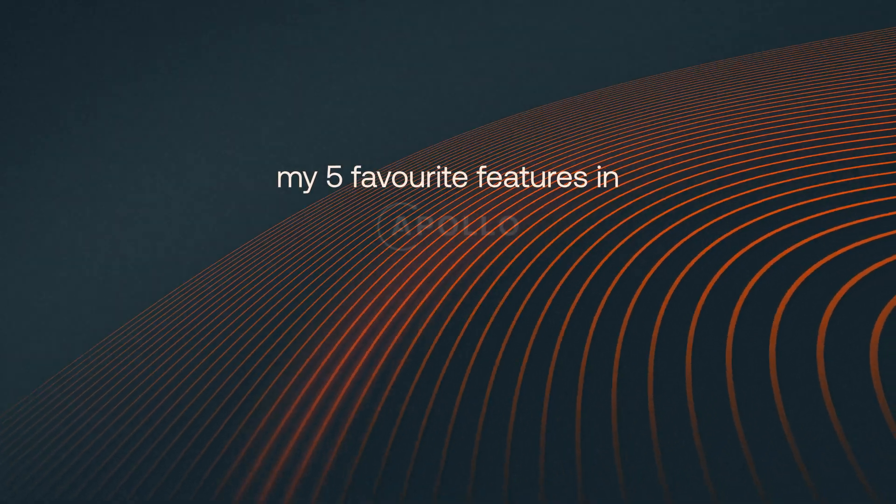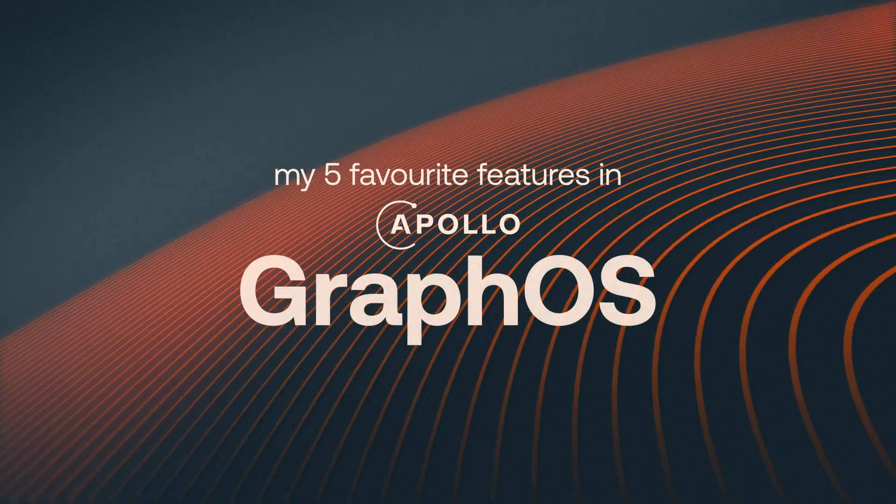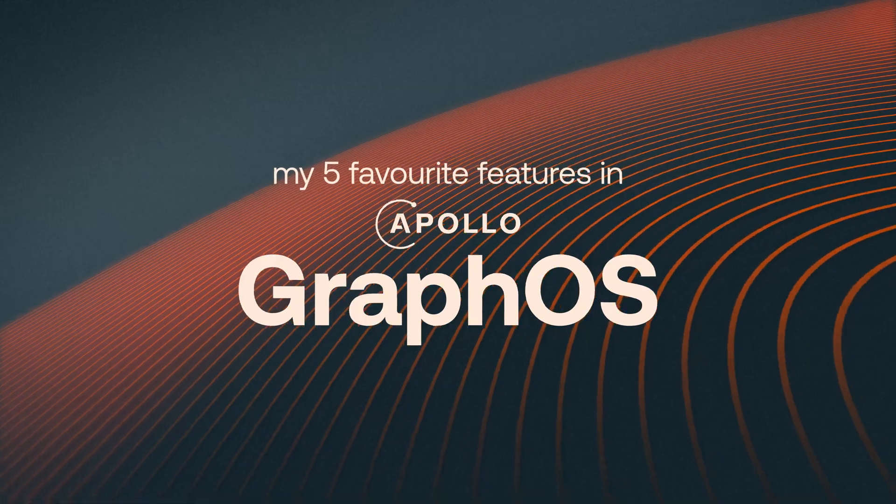Apollo GraphOS can help you build a polished, flexible, and future-proof API without the risk of it breaking in production. And it does that while leveraging the best-in-class developer experience of GraphQL. Let me show you my five favorite features right now.